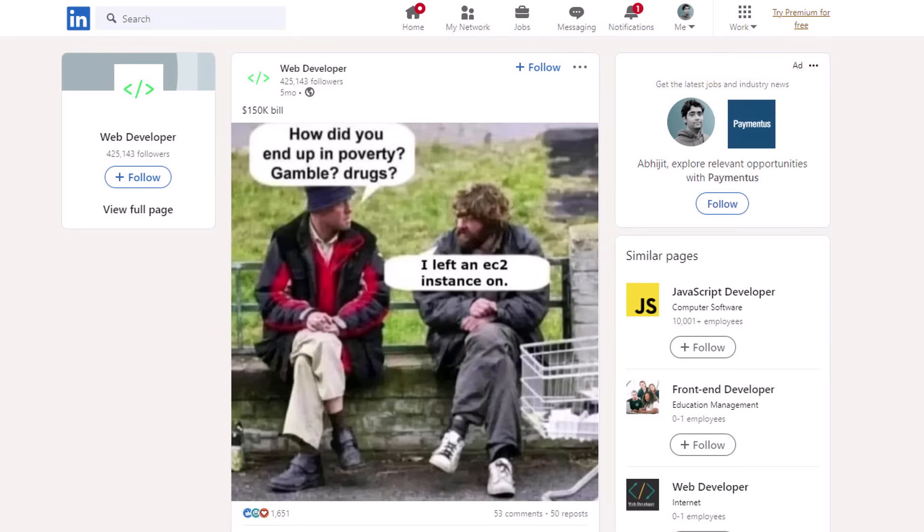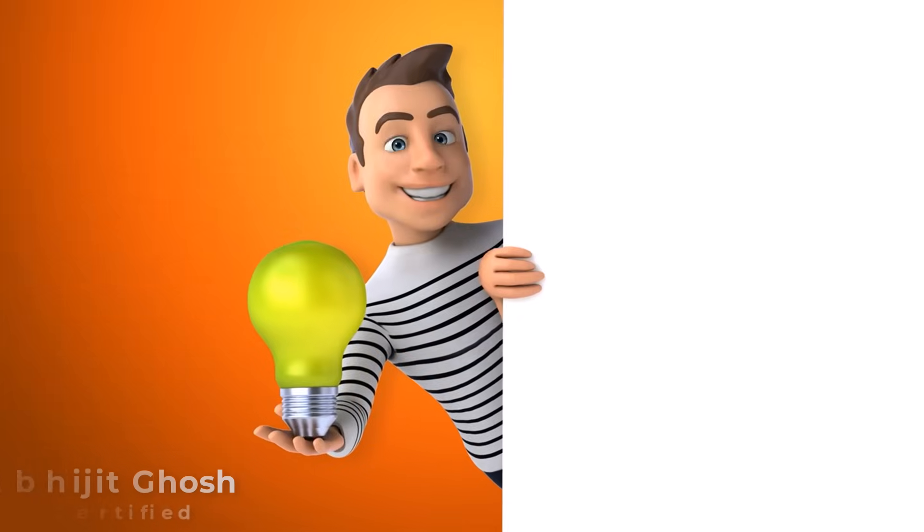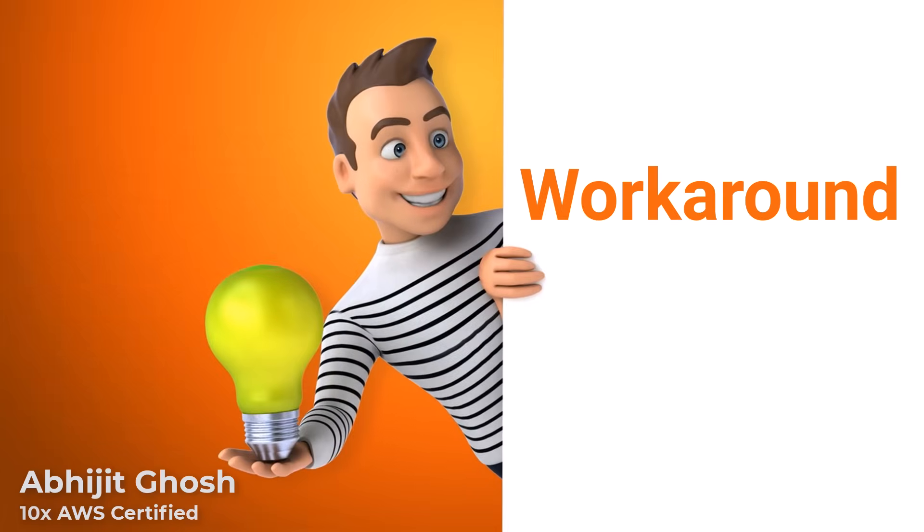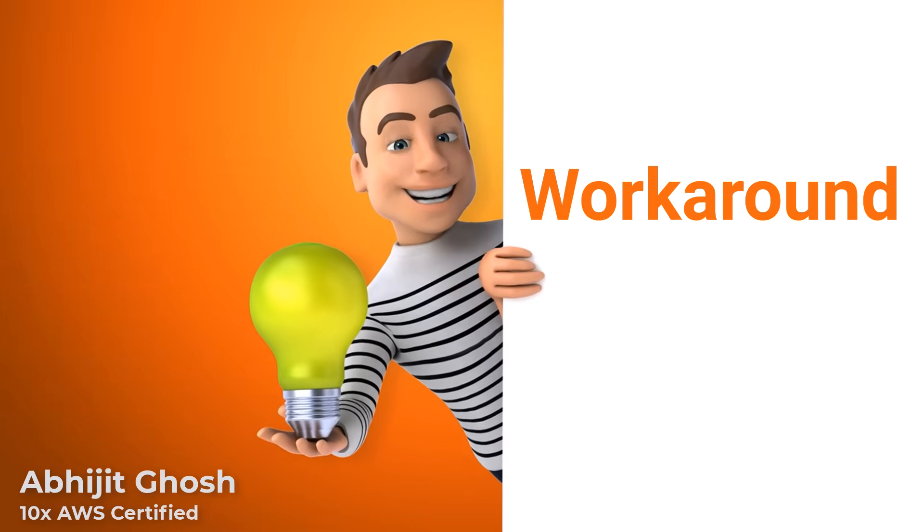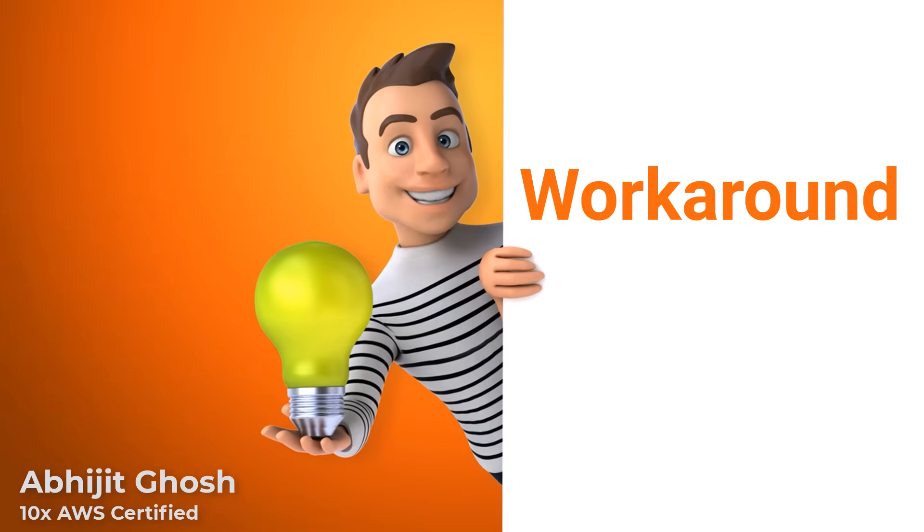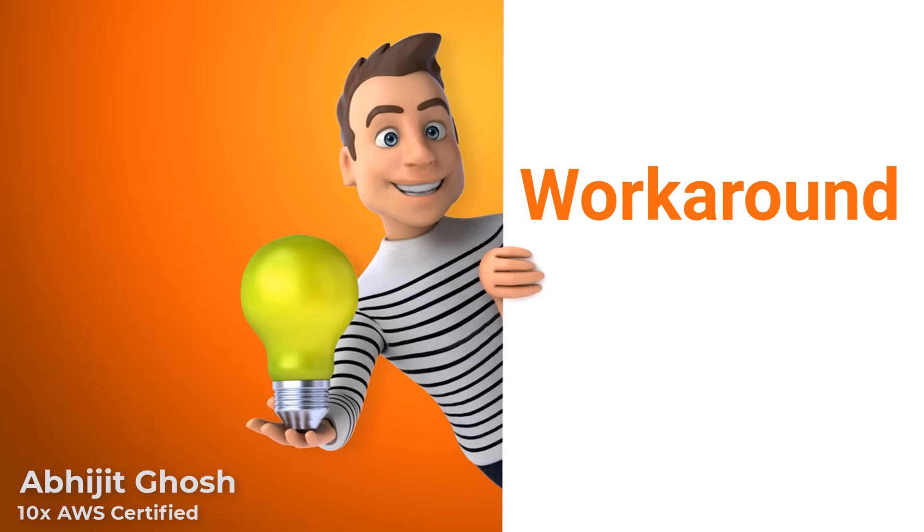After all, nobody wants to be in this situation. But hands-on is a must for learning AWS well. Next month, I found a workaround and opened an AWS account again and learned a lot without fear. I am going to share the same here.